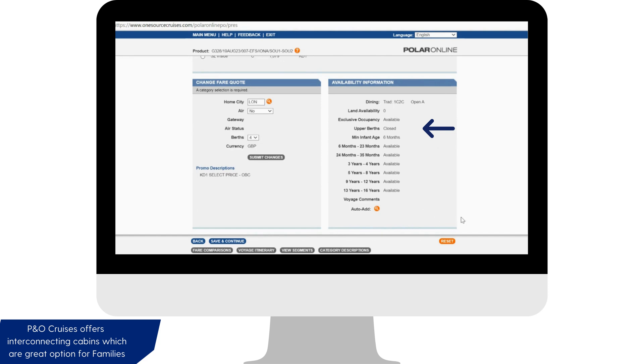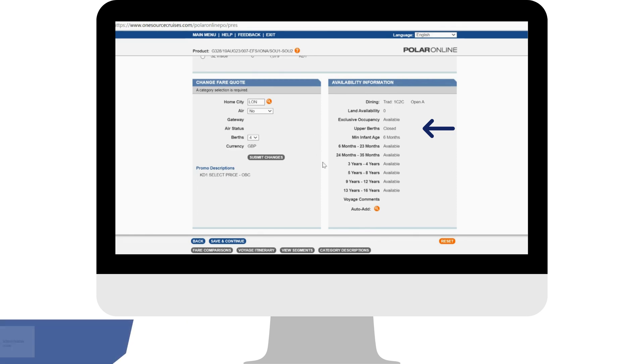It is also important to keep an eye out for upper berth status. In this case we have reached the maximum number of upper berth cabins available sleeping four people. However there is availability to book two cabins with two people in each.